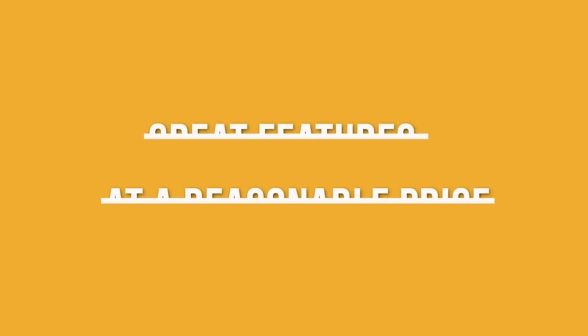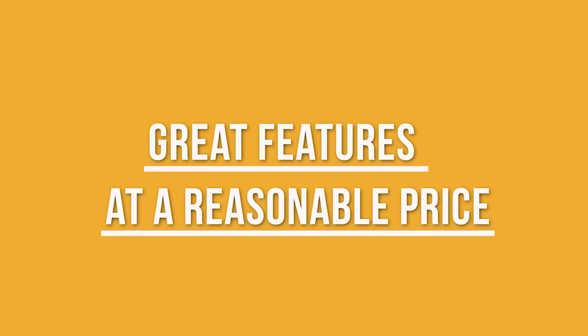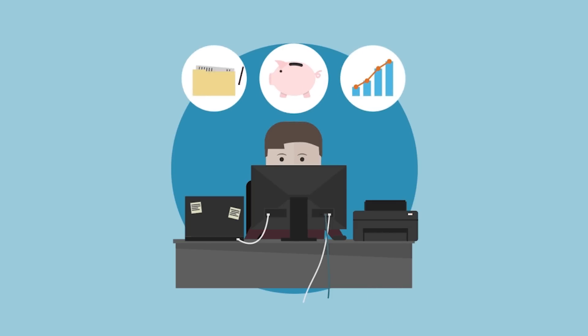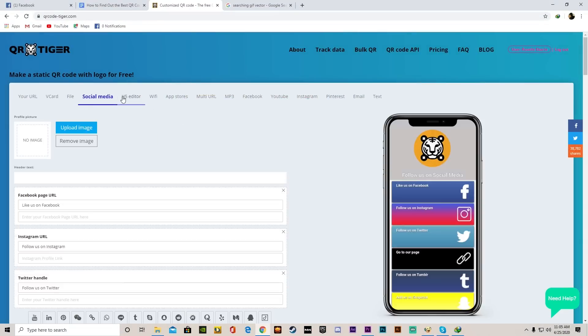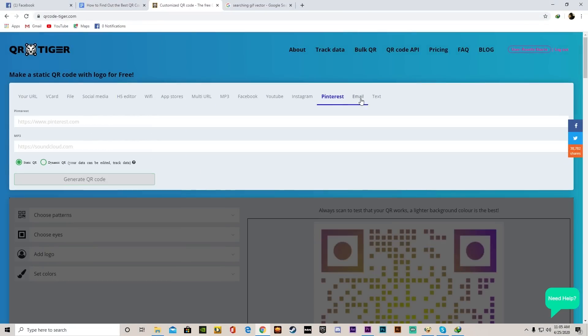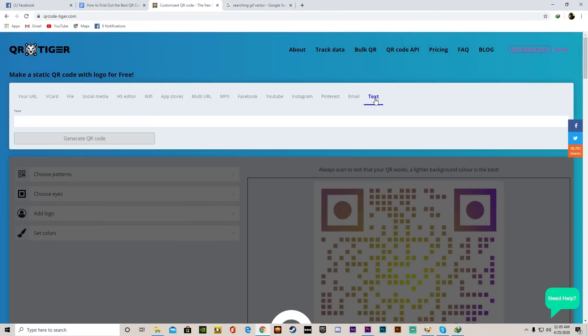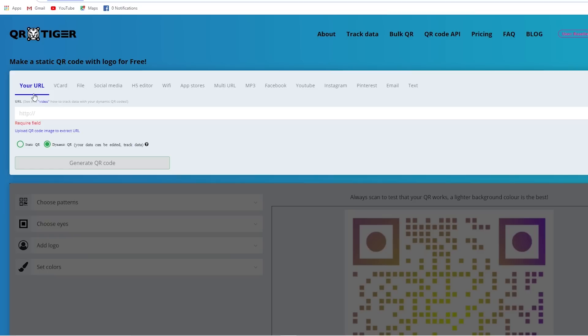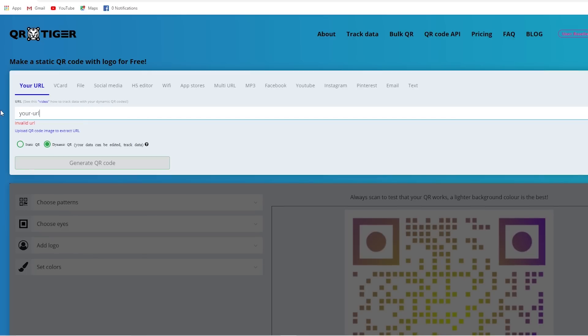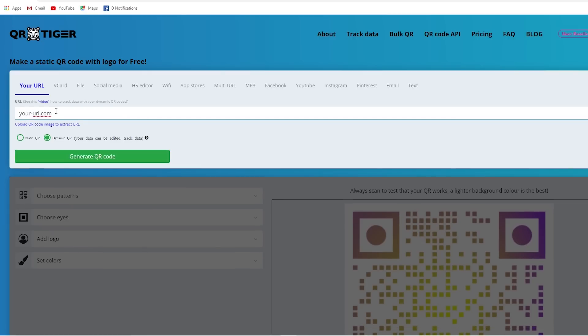Number six, great features at a reasonable price. What features should you look out for? First, you need to see what types of QR codes you can create. The most basic one is a URL QR code. The URL QR code will allow you to direct scanners to a specific web URL.